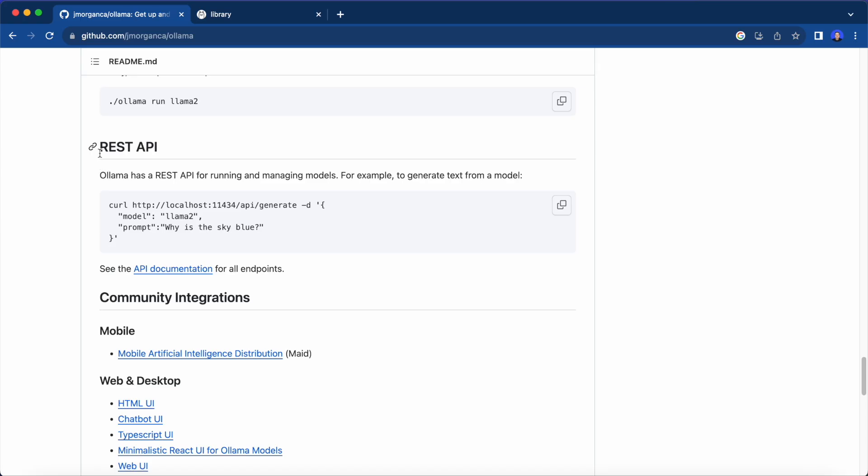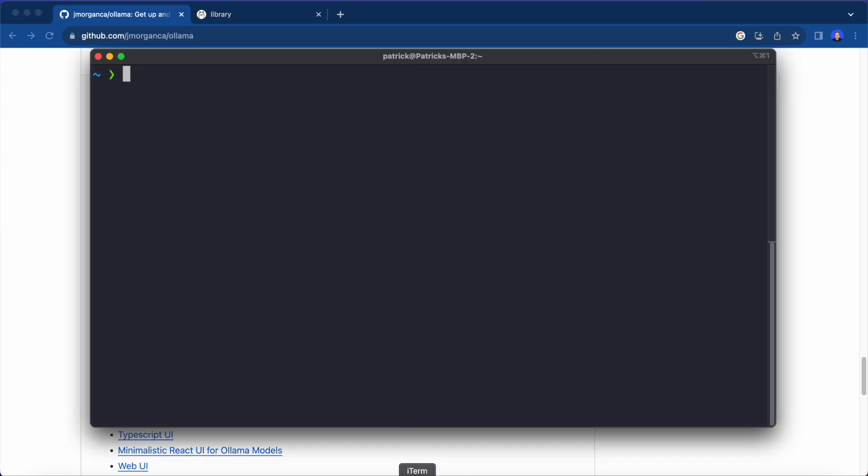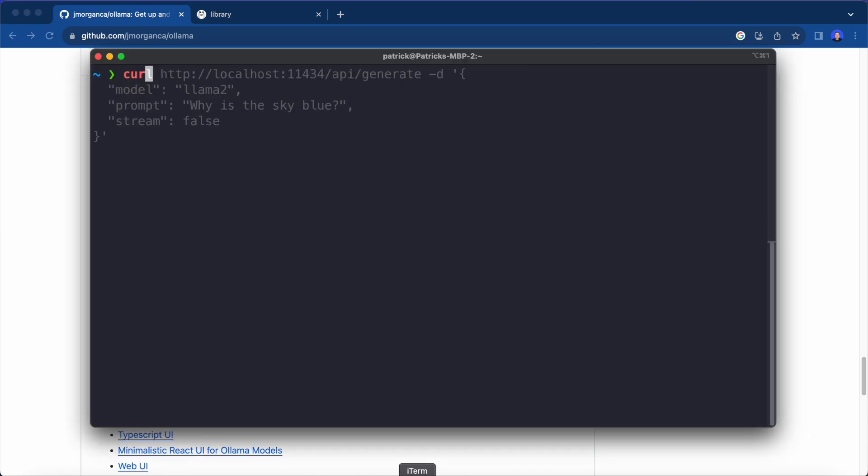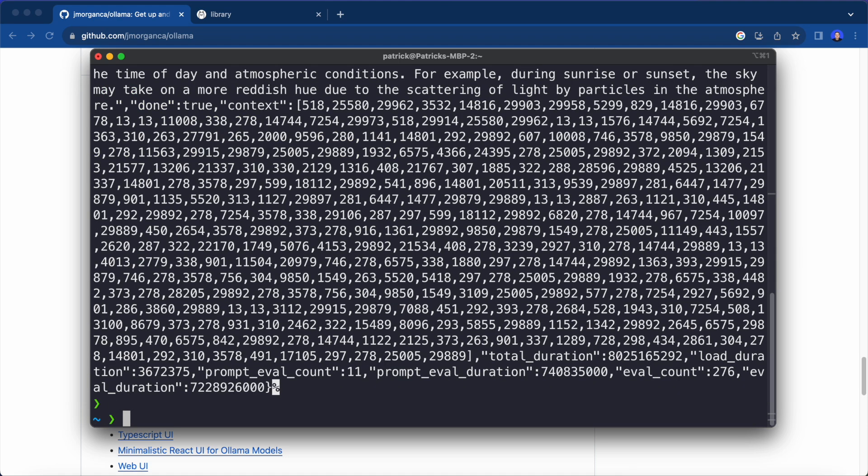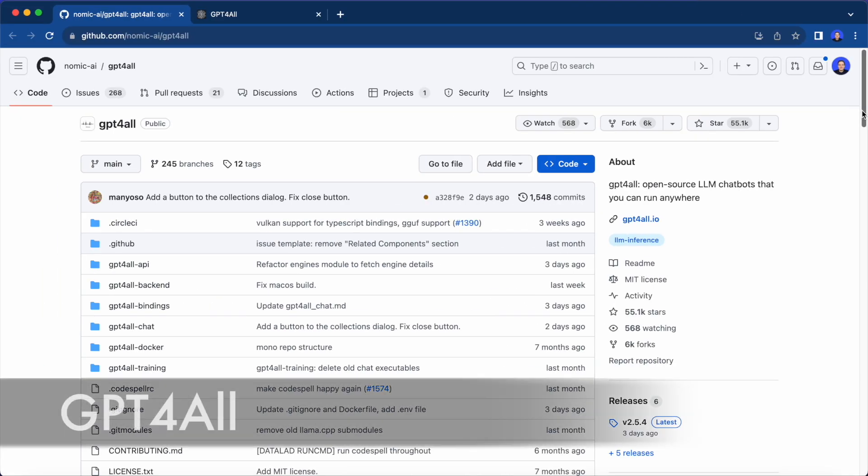Another cool feature is that Ollama has a REST API that will be served on your localhost automatically. For example, you can also send a POST request to run your model and then you will get JSON responses back.